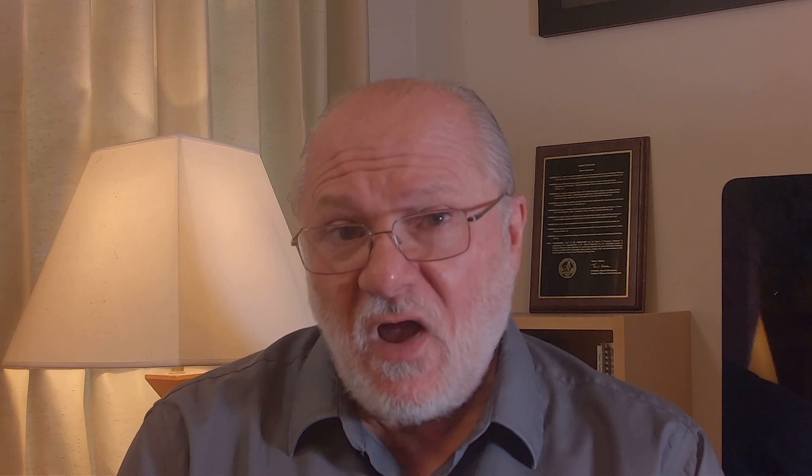It's possible to borrow chords from other modes as well. The most common of these is built on a major flat 2, and it's borrowed from Phrygian. It's known as a Neapolitan. Here's a Neapolitan used by Beethoven in the Tempest Sonata.